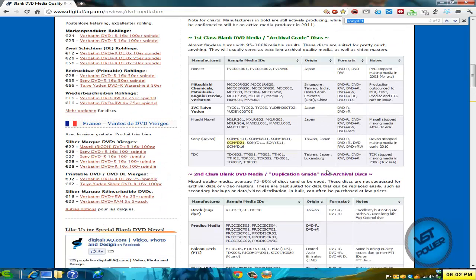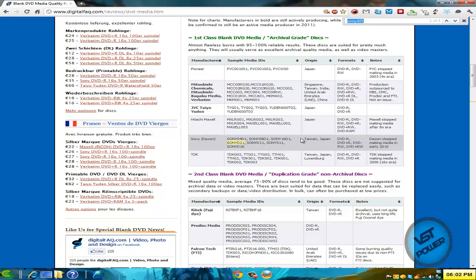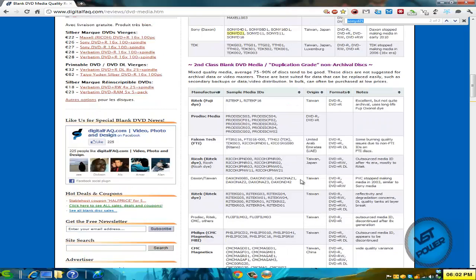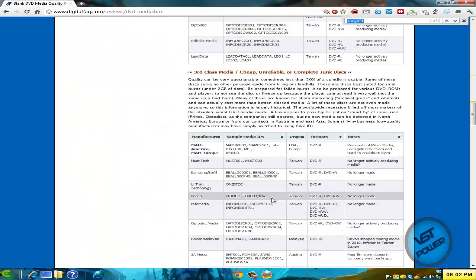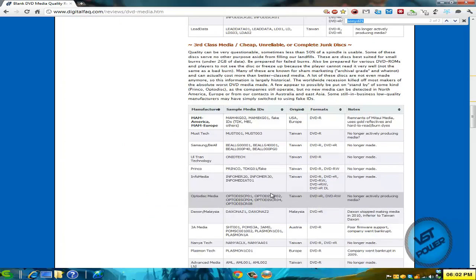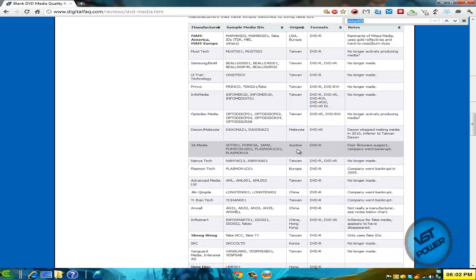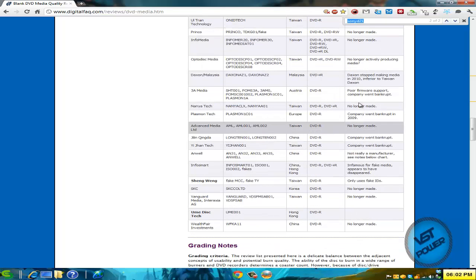But maybe you identified your own disk and your media ID is somewhere in the first class - great, you won! Or maybe second class, okay. Or maybe you're in third class, which is really bad, and I highly recommend you don't use that third class media for anything. It's going to fail in the future for sure.